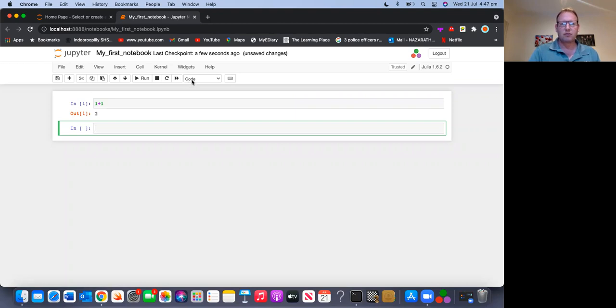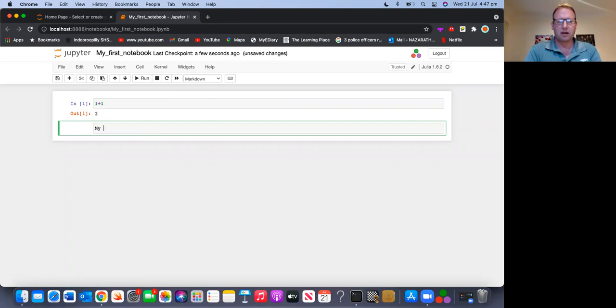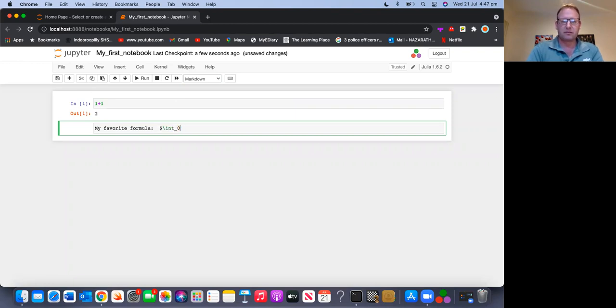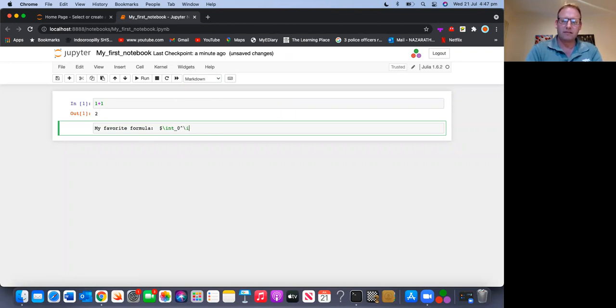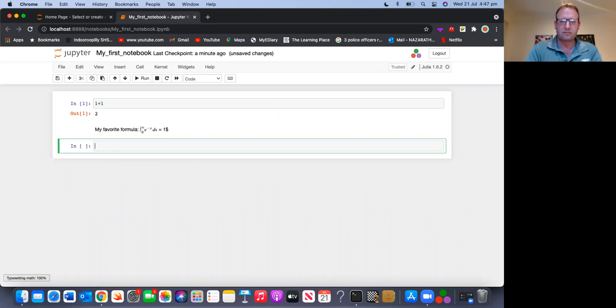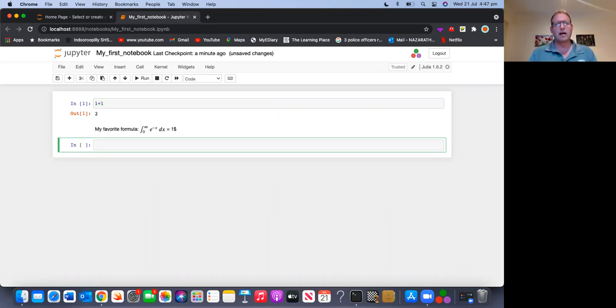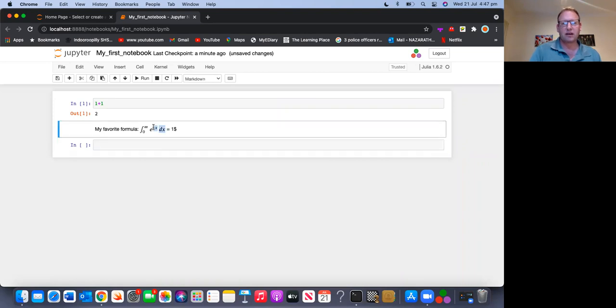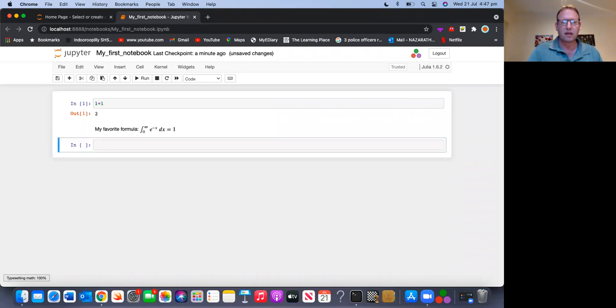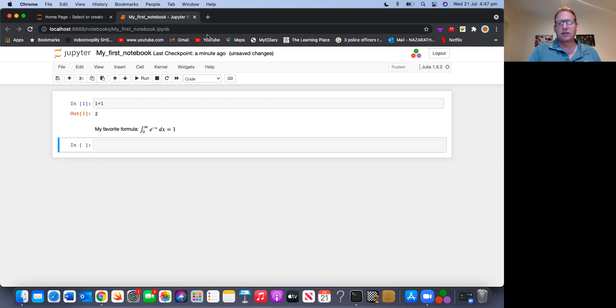Of course in Jupiter notebooks, I can also change cells to be a markdown. And then I can say, my favorite formula. And I can write integral from zero to infinity of e to the minus x dx equals one. So that was a LaTeX inside Julia markdown. All right we're in business.